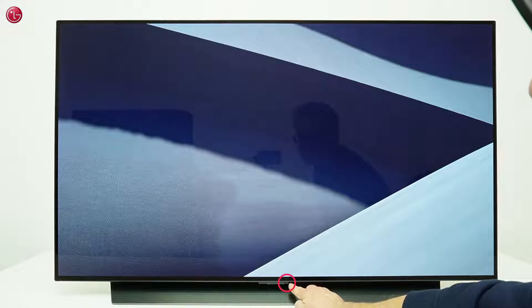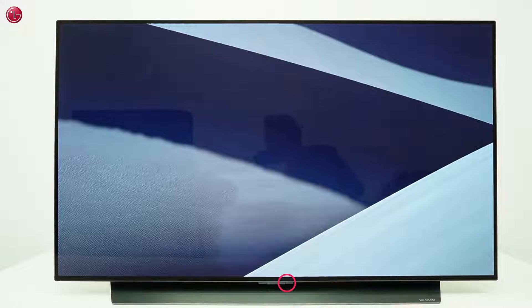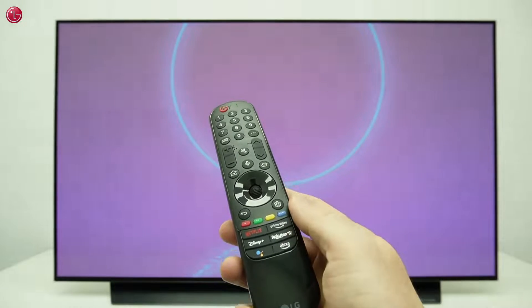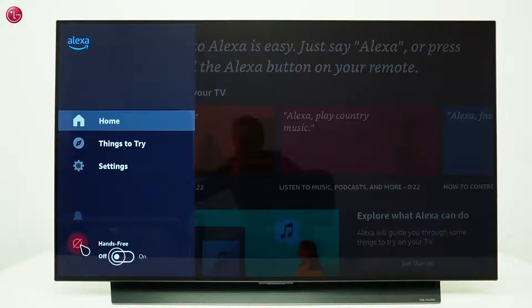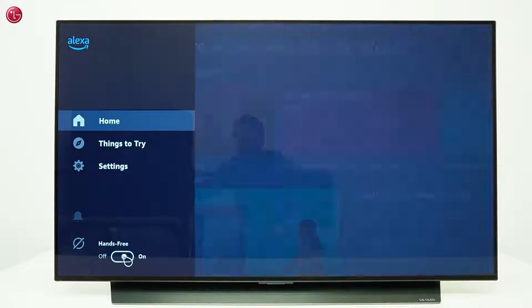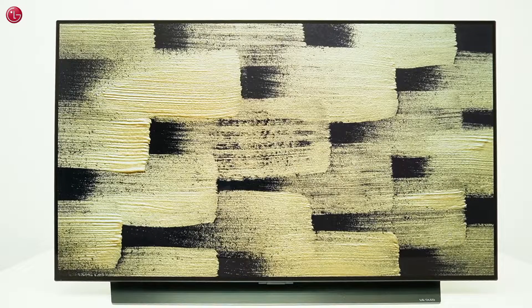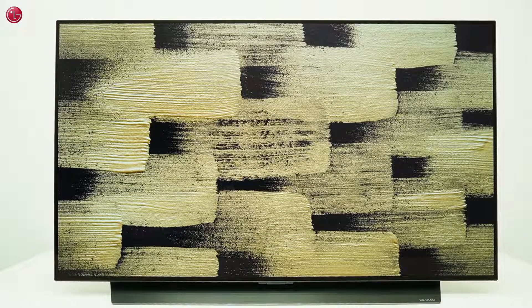If your TV has a built-in microphone, like on this OLED C2, you can also use hands-free voice control. To use this, open the Alexa app and switch on the hands-free option here. Now we can use Alexa on the TV without using the Magic Remote — just say Alexa followed by the commands.